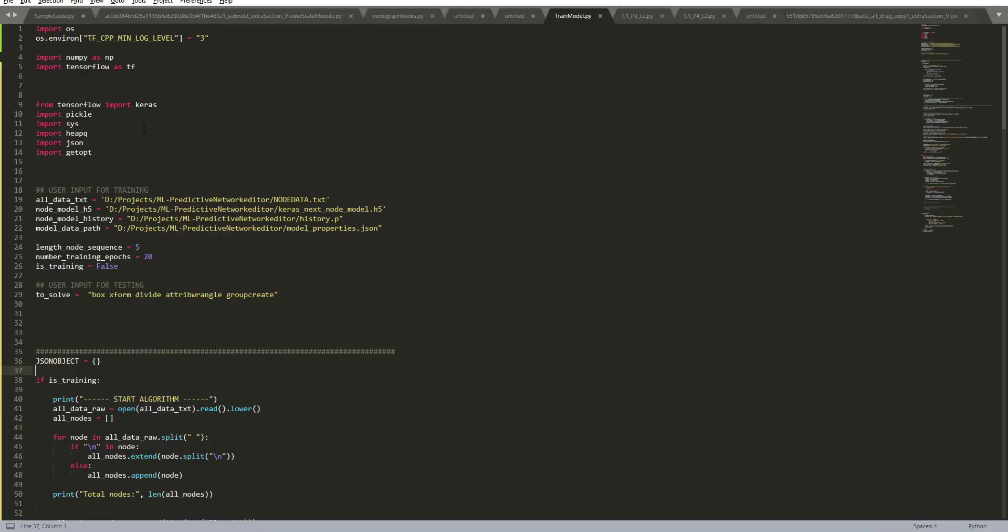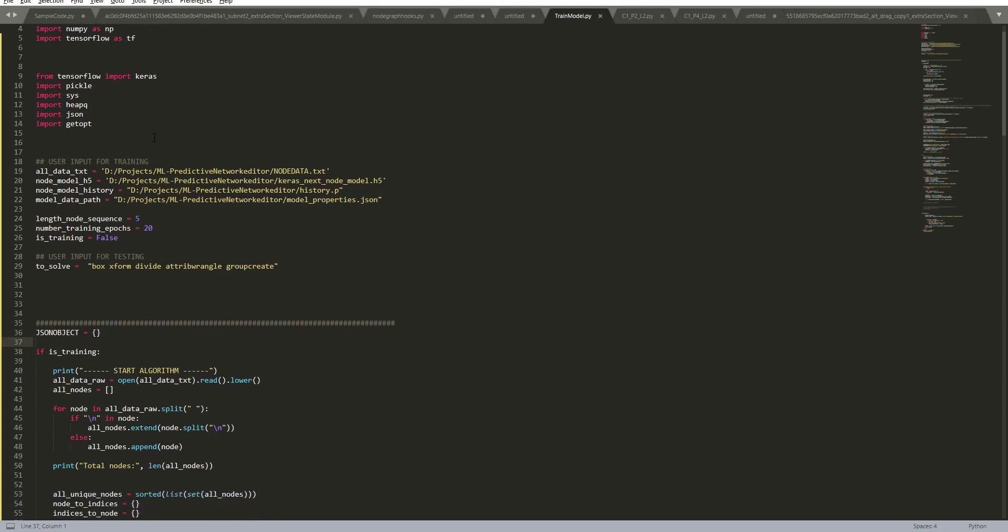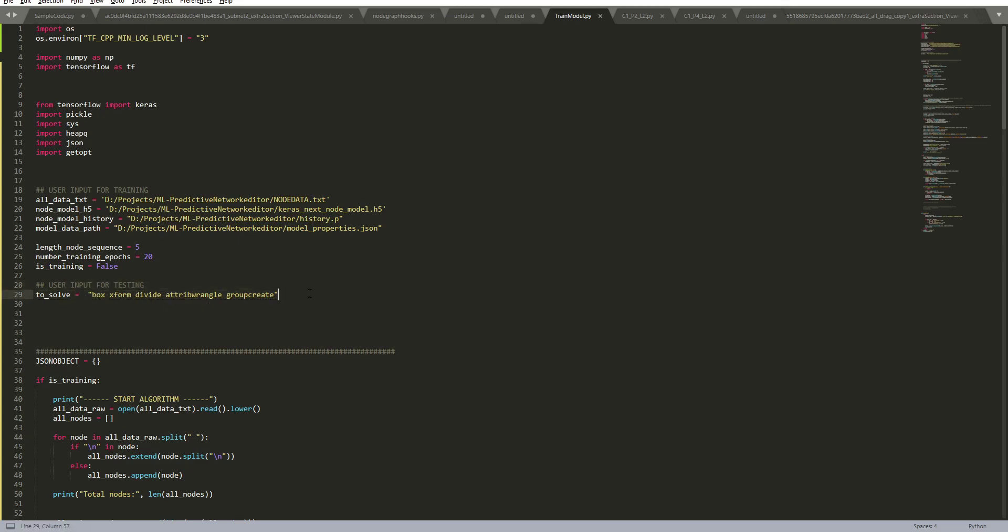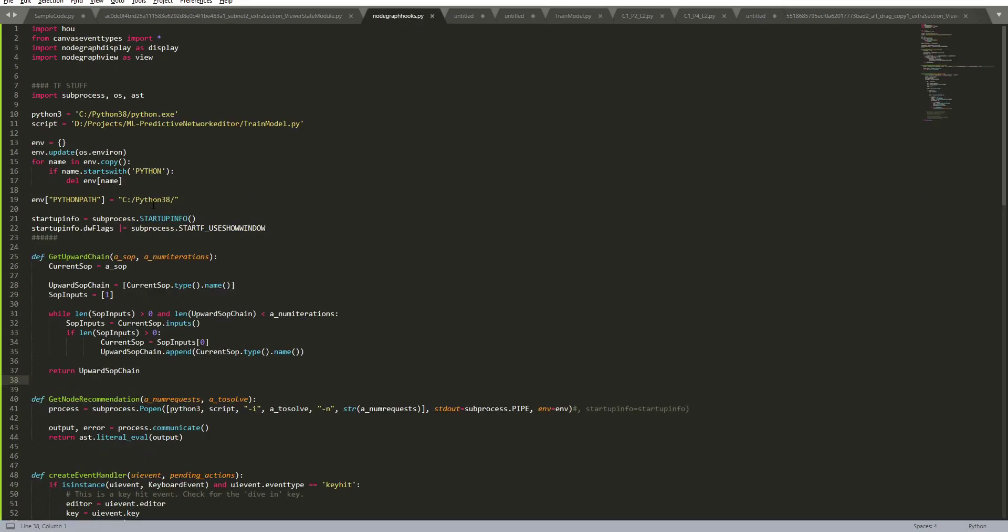Then I trained a TensorFlow model with that data so that it can predict future nodes based on, in this case, five previously generated nodes. It has a function in the bottom of this script that allows you to feed it a string or a sequence and then it will predict the sixth node, the future node. I've added that into the node graph hooks.py allowing me to call that from within Houdini directly.